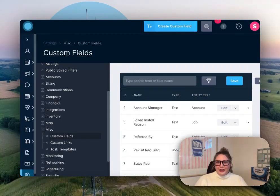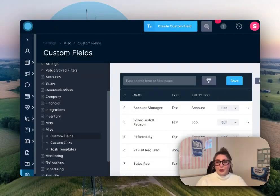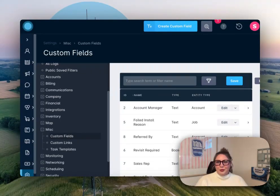When you're ready to check your data, just run an account report by date range with that custom field as a column. And from there, you can send a thank you message, offer an expiring promo, or just keep tabs on your top advocates. Tiny change, but it gives you a powerful way to spot and reward the customers helping your business grow.